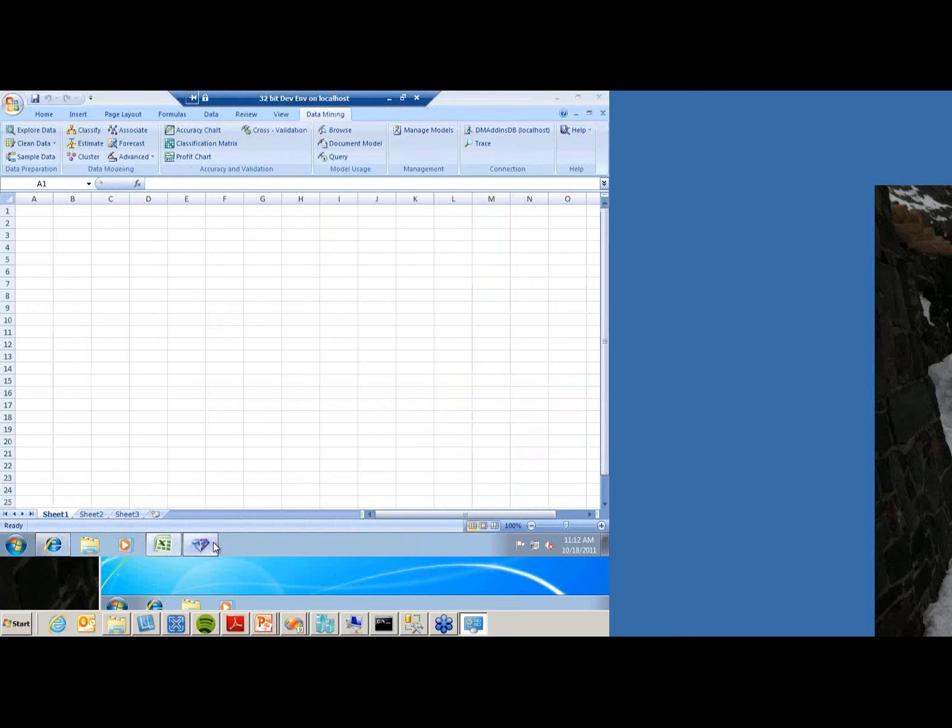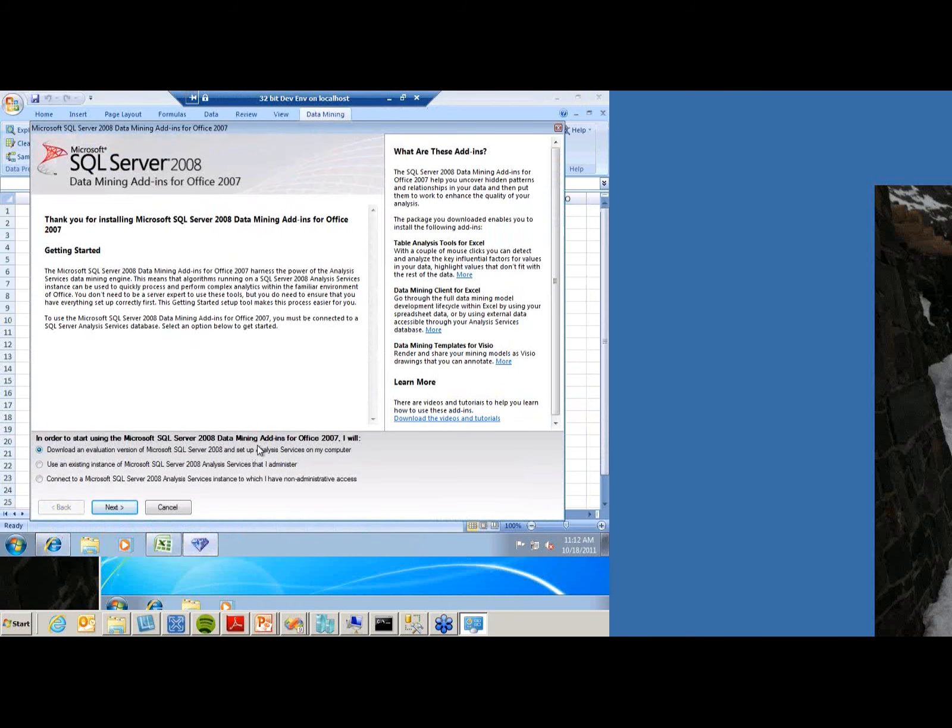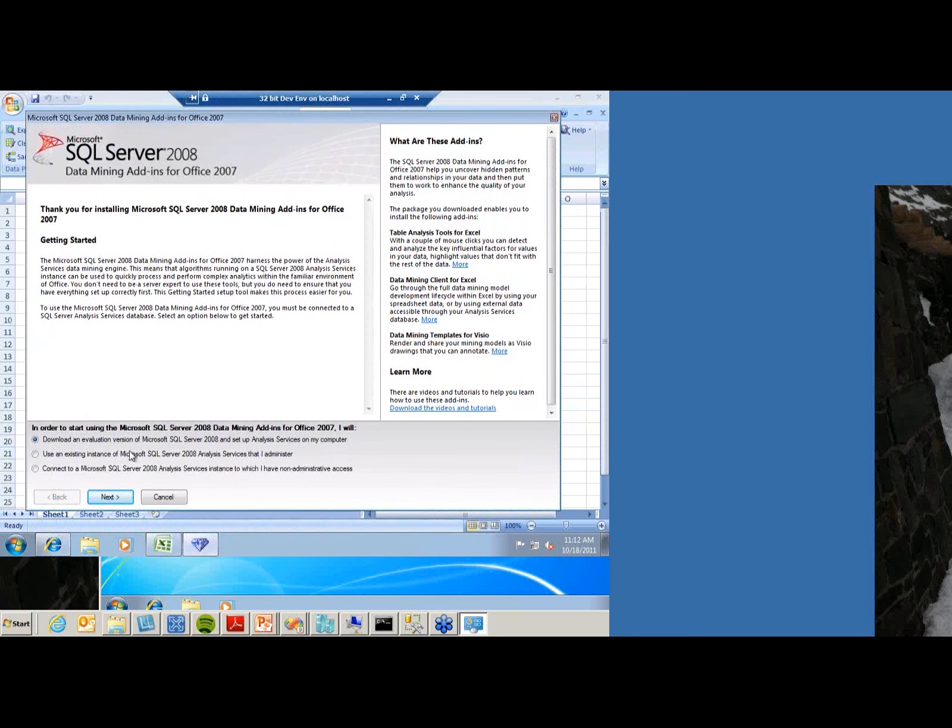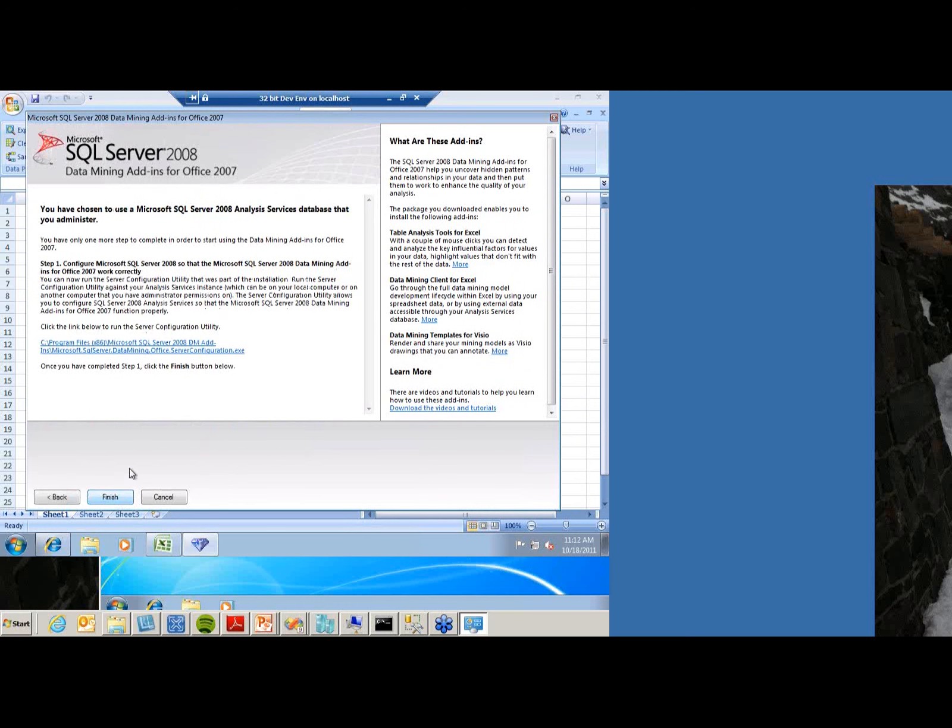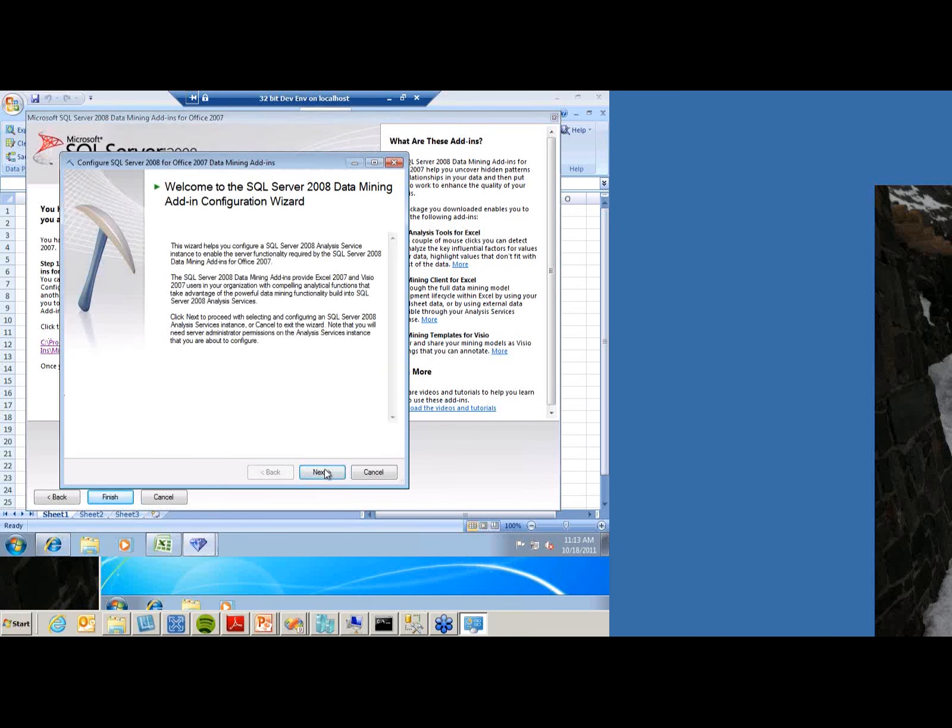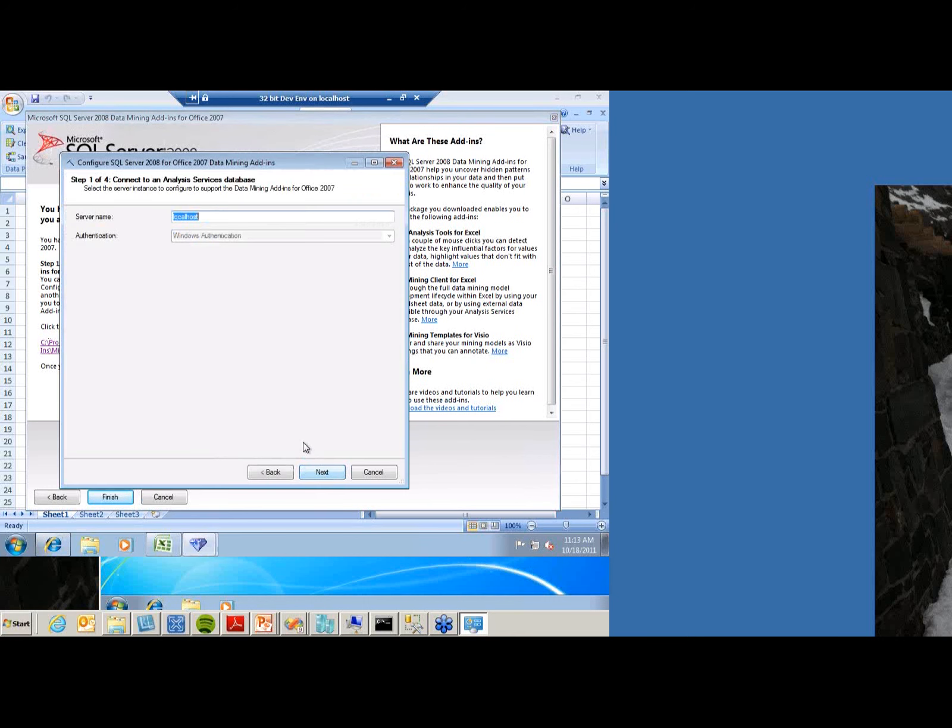After I do that, it will open this wizard right here. Now this is the first time I'm installing this. So I'm going to say I want to use an existing instance of analysis services somewhere in my environment that I actually administer. I'll hit next. Now I'm basically done, but I want to click this one icon right here, this one hyperlink. This is going to open up the server administrator here. And the server administrator is going to walk me through configuring the server for the first time. I'll hit next.